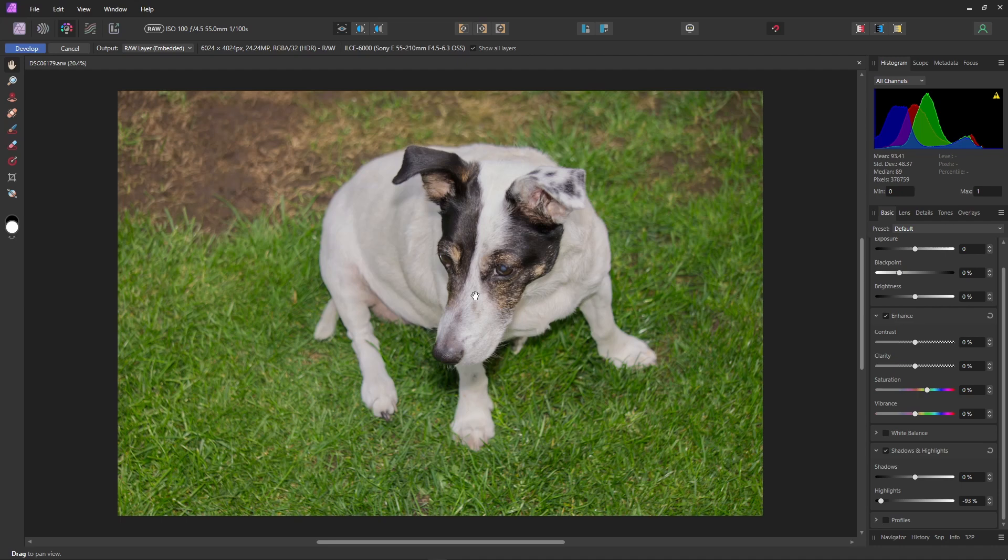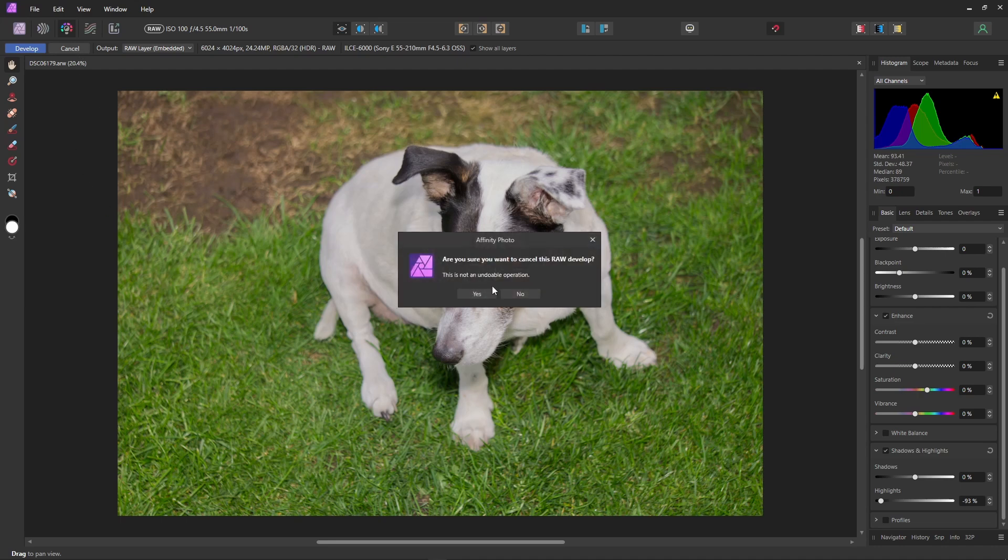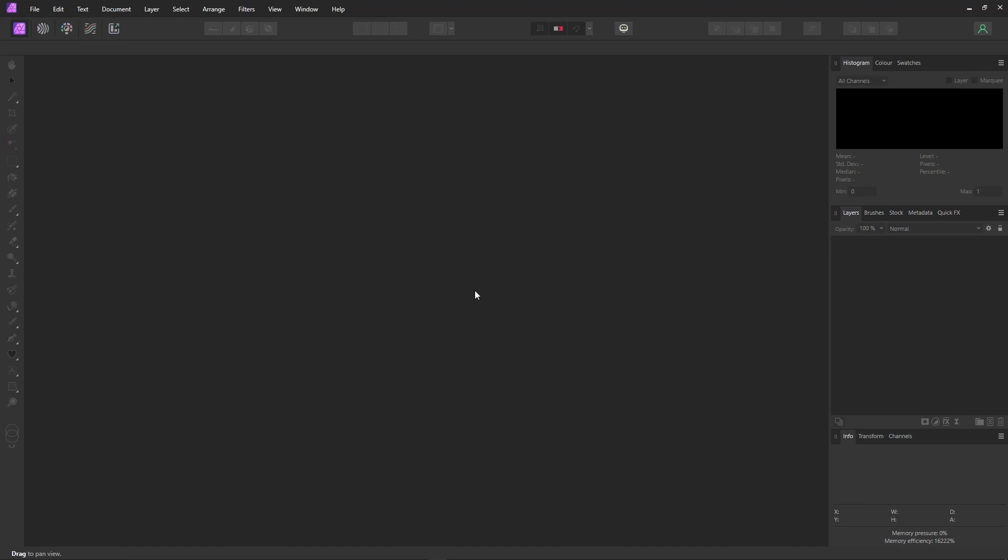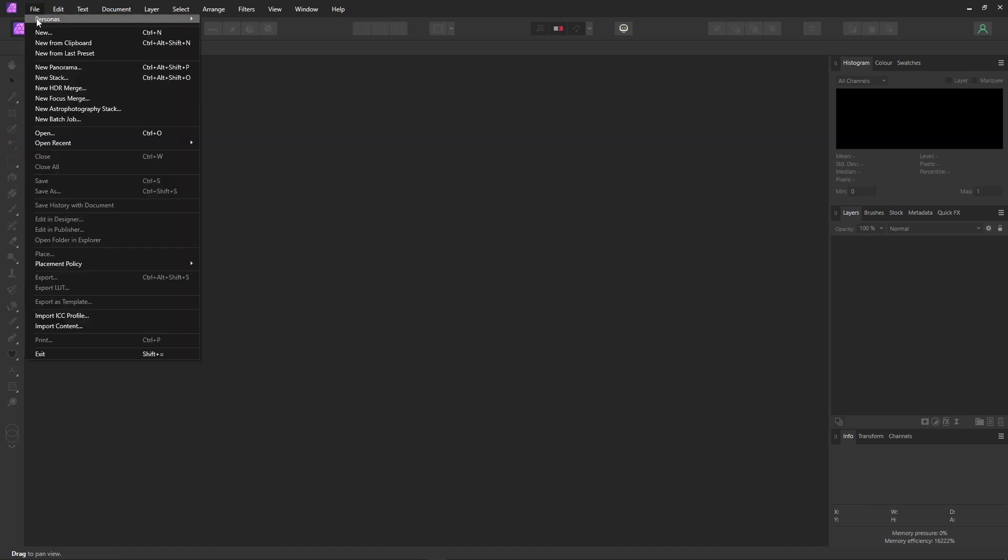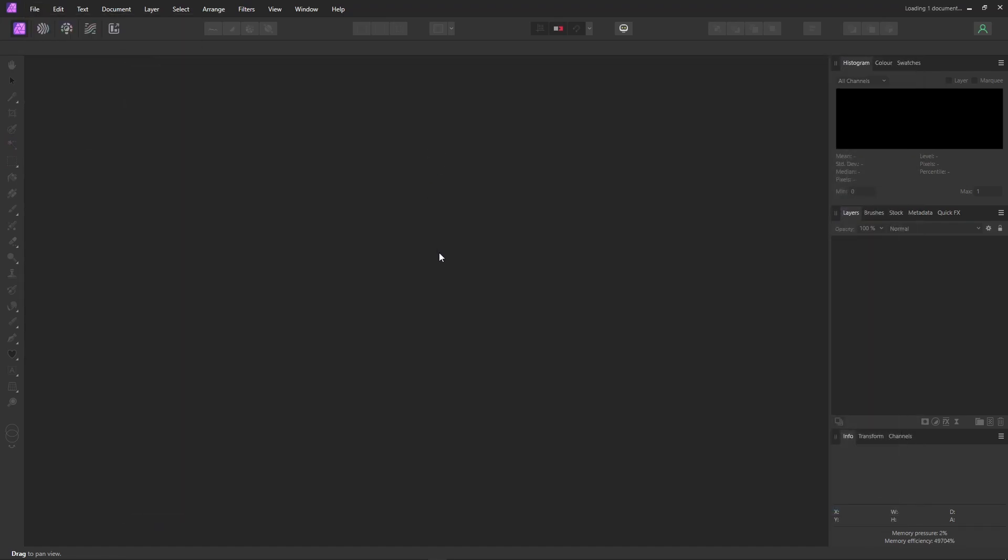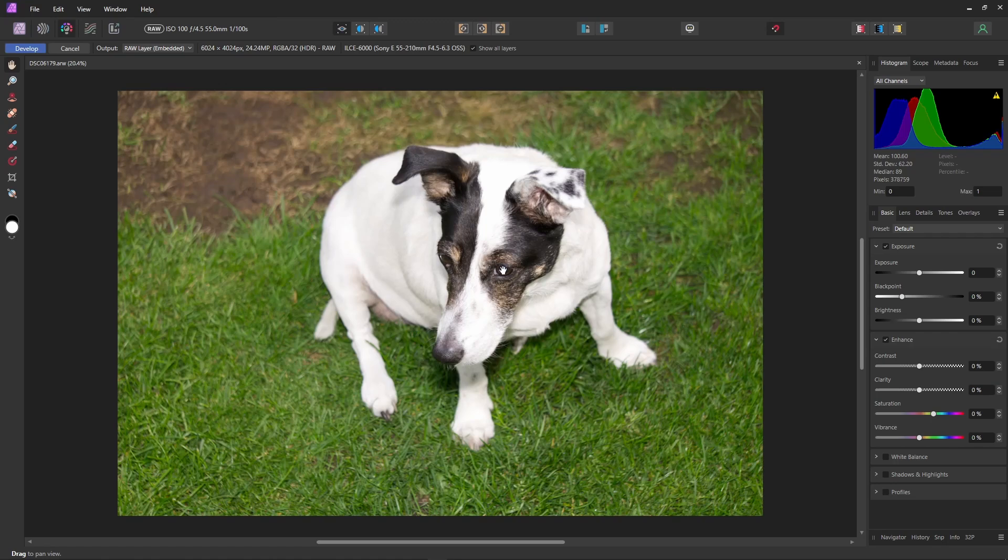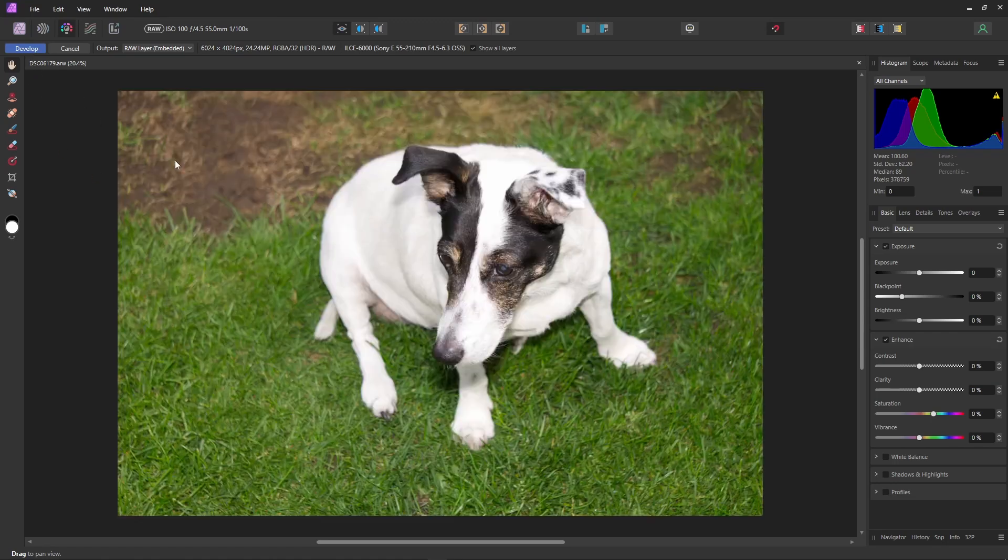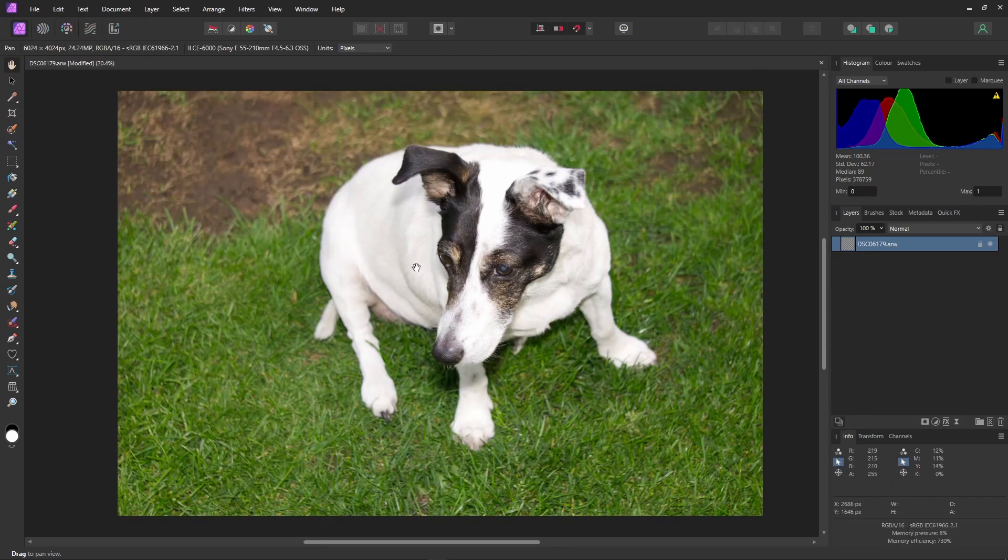Let's have a go. We'll close this down. And open the project again for a nice clean start. Let's hit develop to exit the develop persona but keep the image.